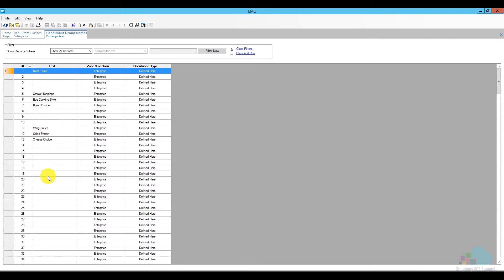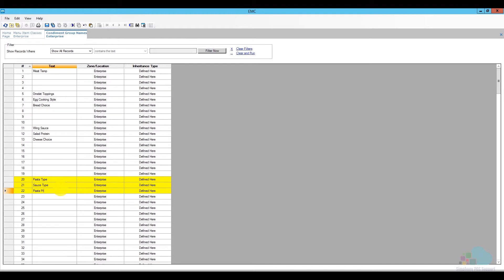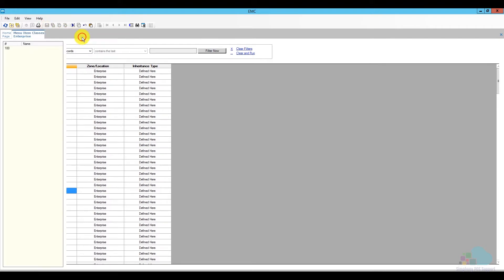I'm going to choose position number 20 for my first condiment group — this is going to be my pasta type. Next I'll choose number 21 for my sauce type, and finally position 22 for my pasta protein. Now that I've added them I'm just going to save and close the condiment groups.